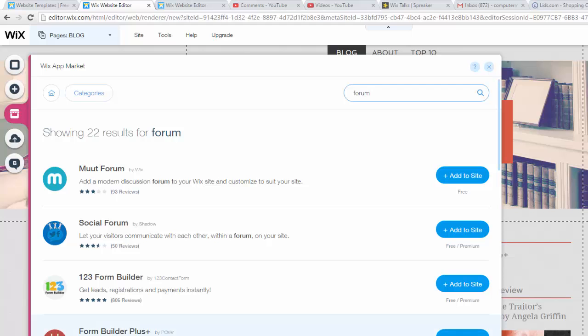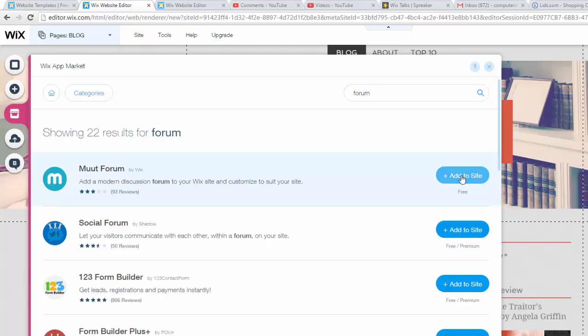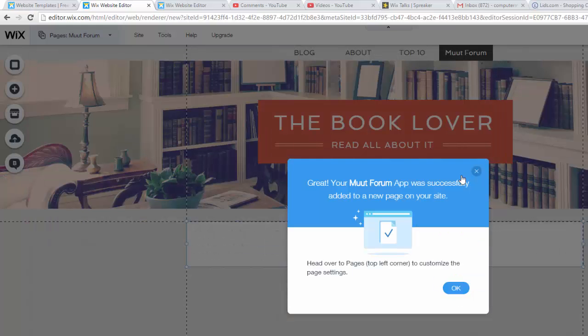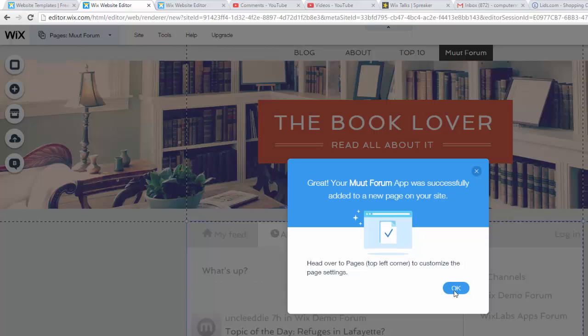These forum builders will pop up, but this Muut Forum - you're going to click 'add to site' which is the first one on the list. When you do that, it actually creates a page specifically for the forum. You'll click OK.